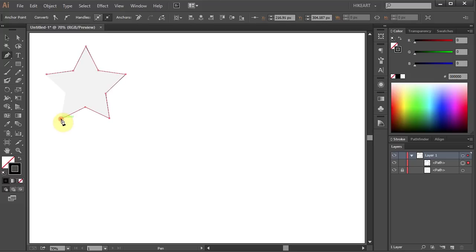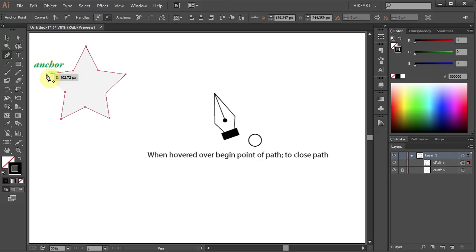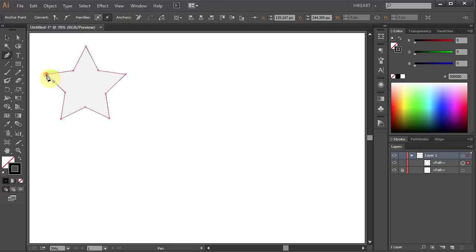The last anchor point you add always appears as a solid square, indicating that it is selected, whereas all the other anchor points are hollow and deselected. To finish the path, click on the beginning anchor point. When you position it correctly, a small circle appears next to the pen tool cursor. By closing the path you create a shape.